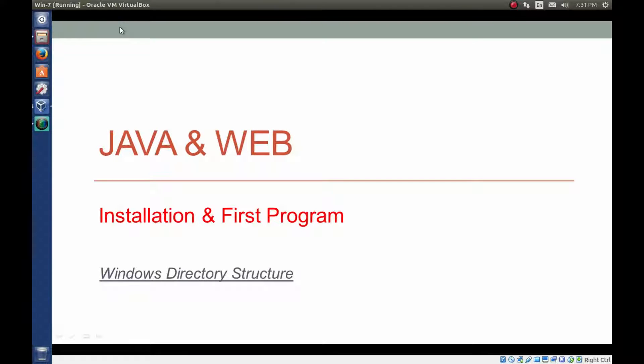Hello everyone. I am Gyan and you are watching Session 1 of Java and Web Installation and First Program.